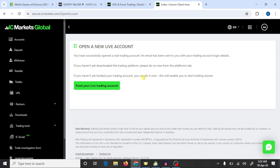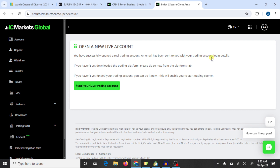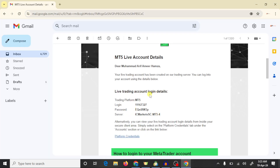So here you can see that we have opened a trading account in IC Markets. Now we are going to connect this account with MT5. To connect this account we need the details about this account. Here you can see that an email has been sent to you with your trading account login details, so open your Gmail account. Here you can see that IC Markets sent this mail.